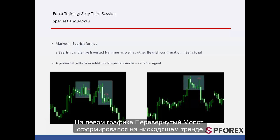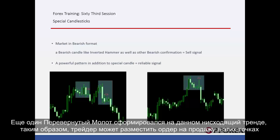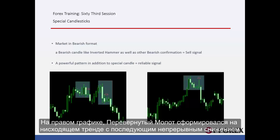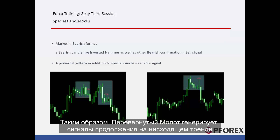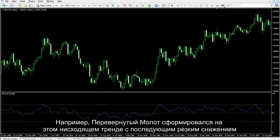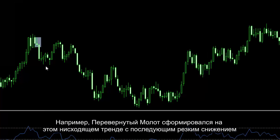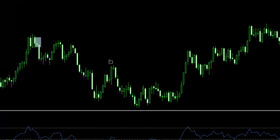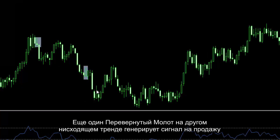On the left graph, an inverted hammer has formed on a downward trend. Another inverted hammer on this downtrend has also formed. In the right graph, an inverted hammer has formed on a downward trend, followed by a continuous decline. So, the inverted hammer generates continual signals on a downward trend. There are numerous examples on MetaTrader 4 for further study. For instance, an inverted hammer has formed on a downward trend followed by a sharp decline, and another inverted hammer on another downtrend generates a sell signal.